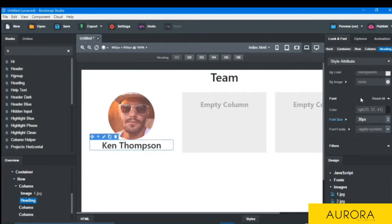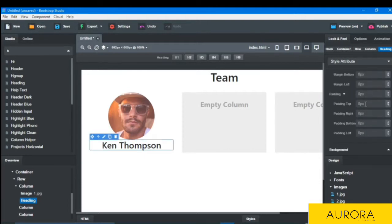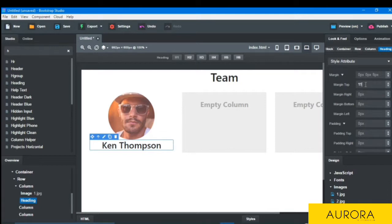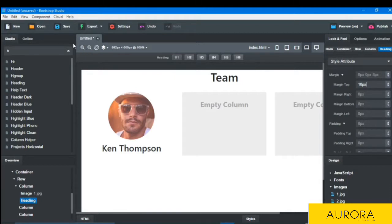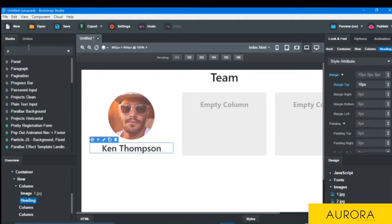And margin top, and margin top also, it's created.